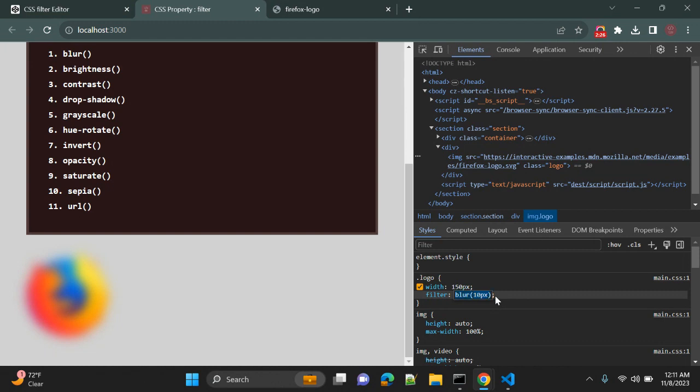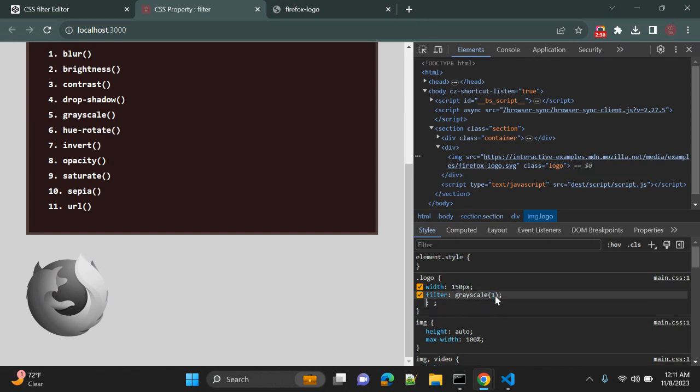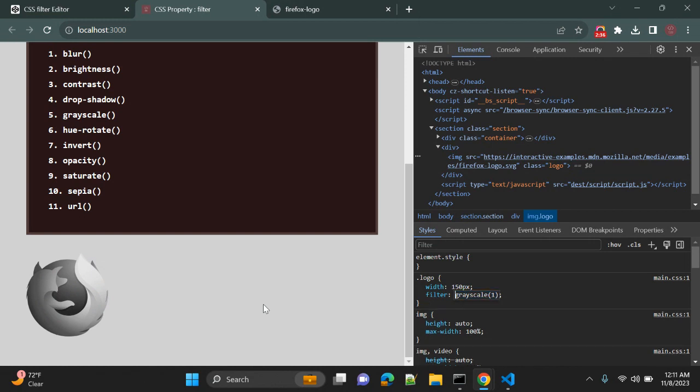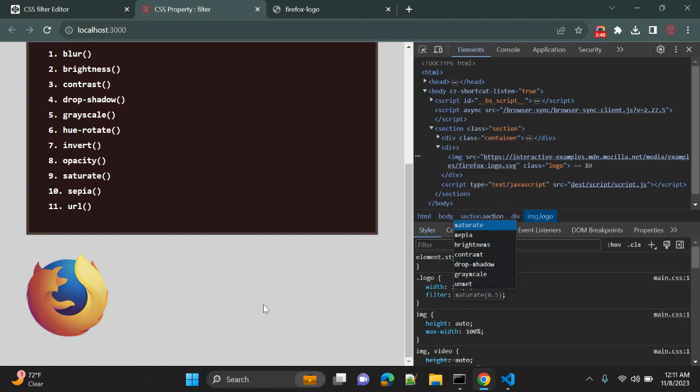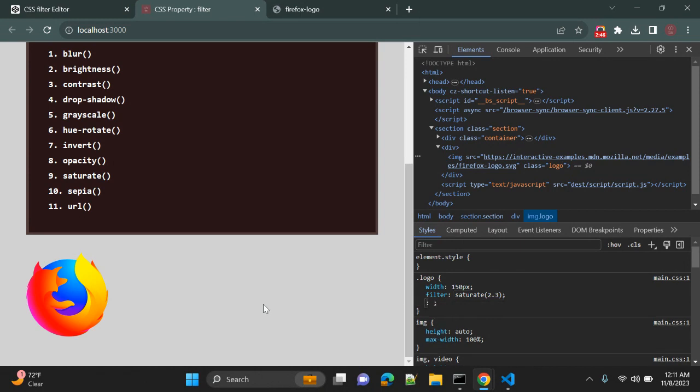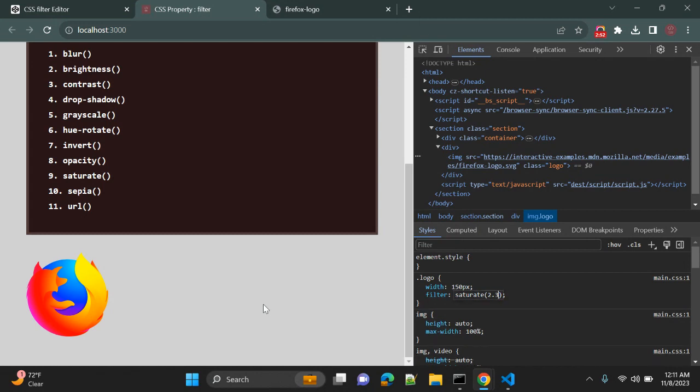Similarly, you can use grayscale with value as 1. So now this image is in grayscale color. And similarly, you can give saturate and let's give value 2.3, for example. So this is the saturate value with decimal numbers—2.3, or you can give 2 or 4, whatever suits your requirement.